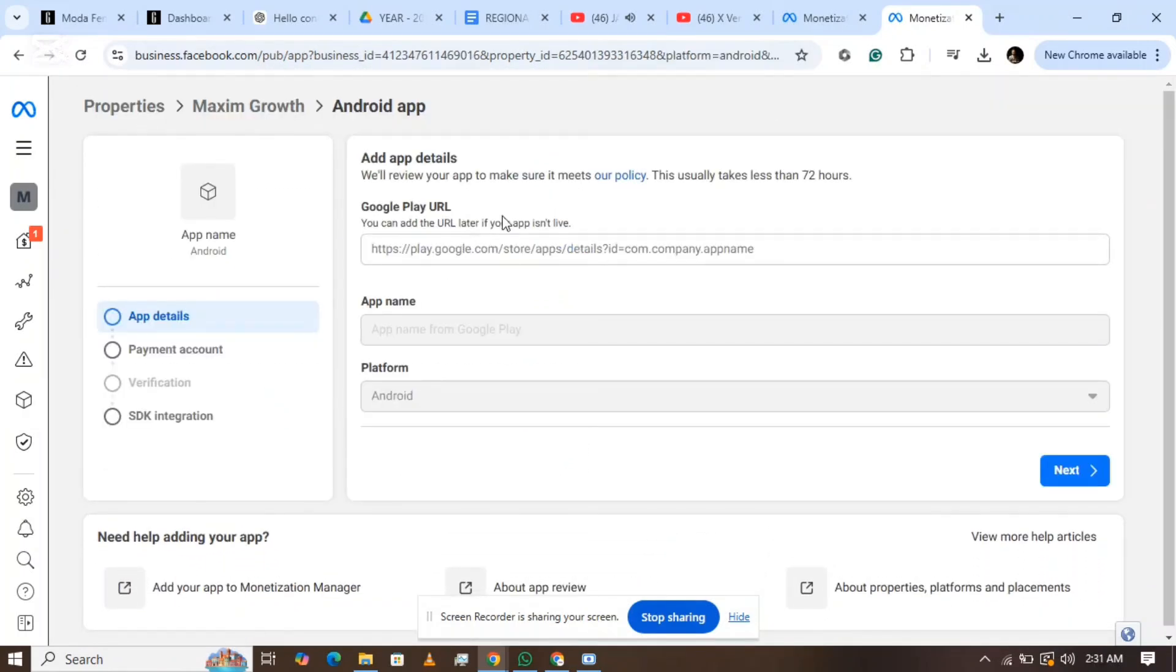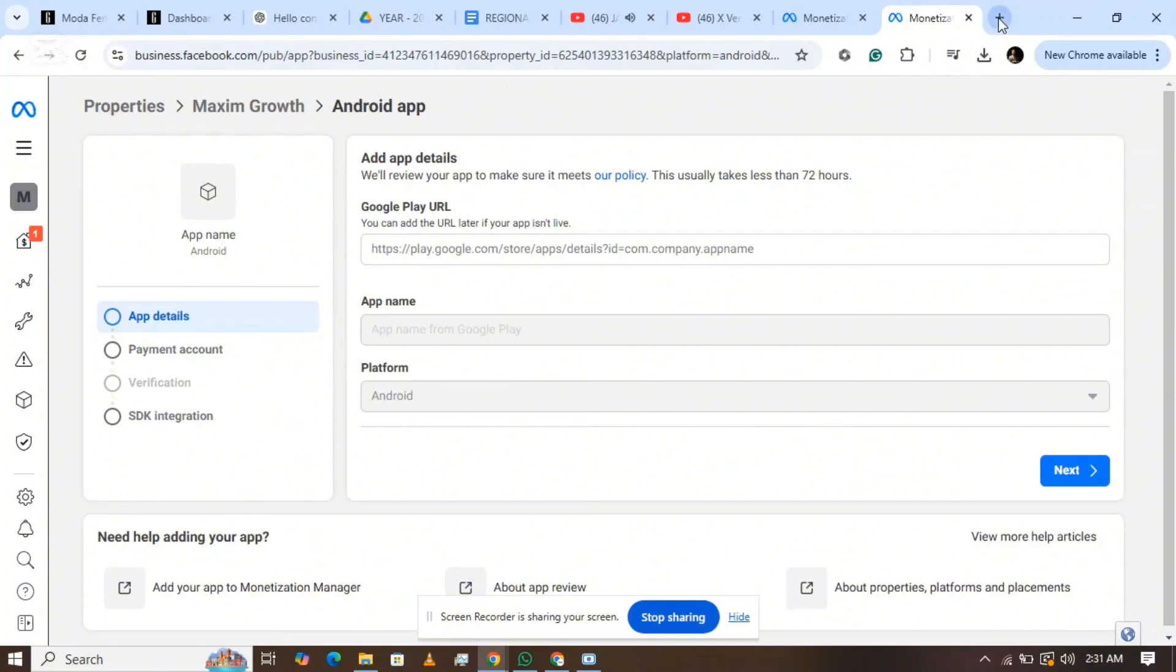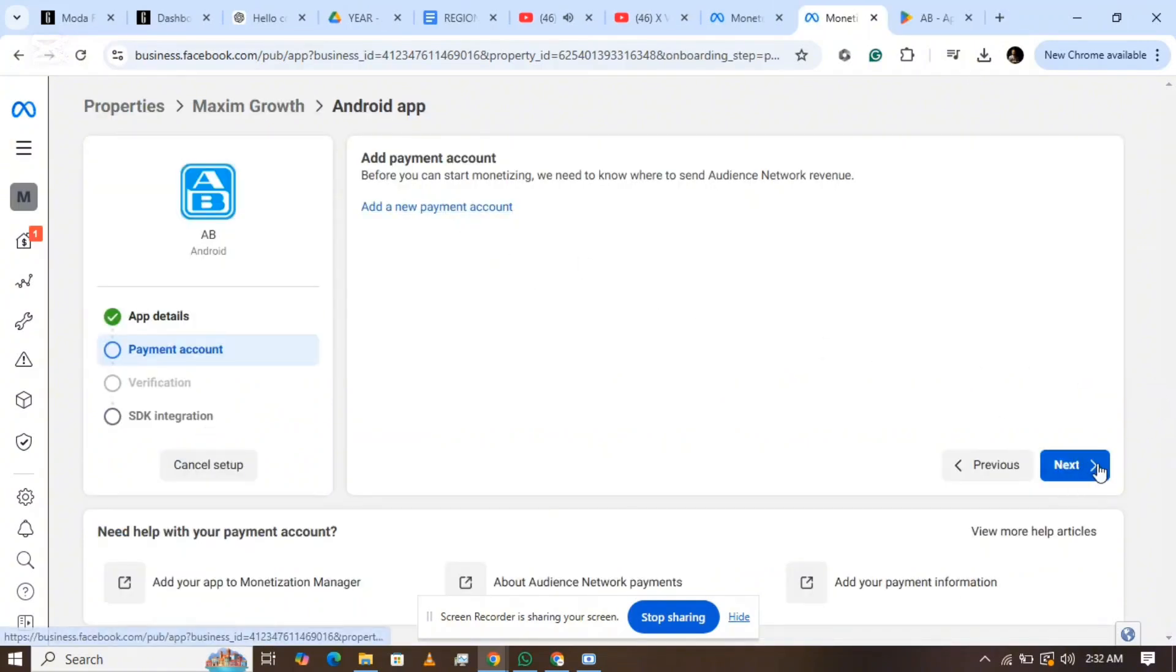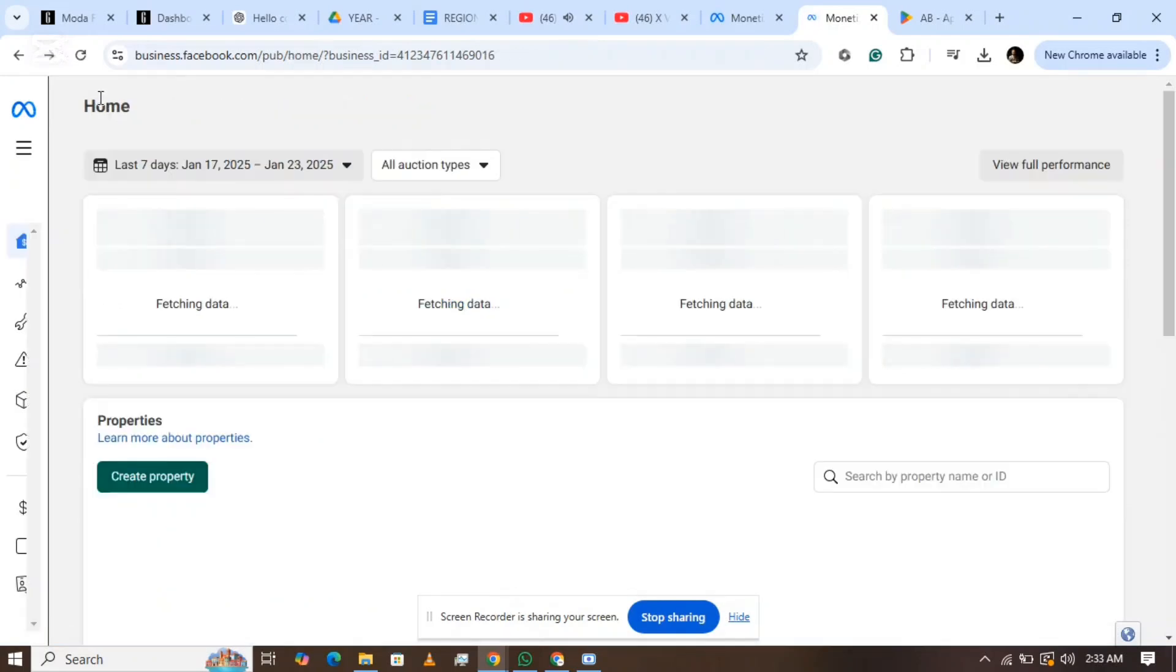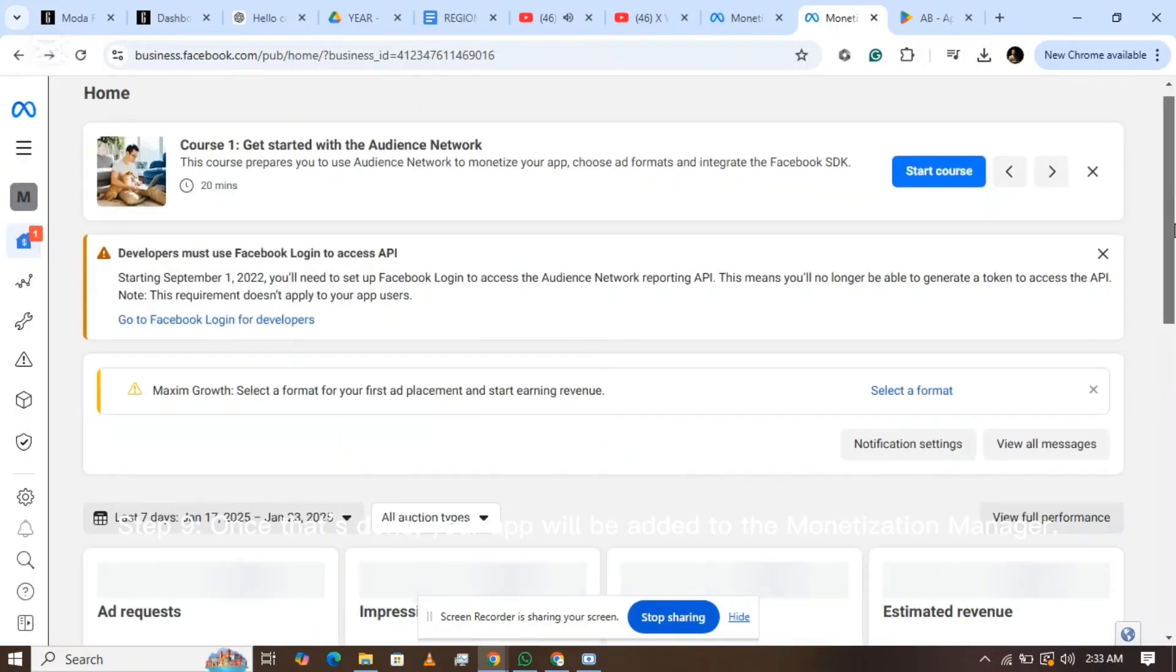Step 8: Set up your payment method. Since this involves sensitive details, I'm skipping this part in the demo, but you'll need to provide your payment information here.